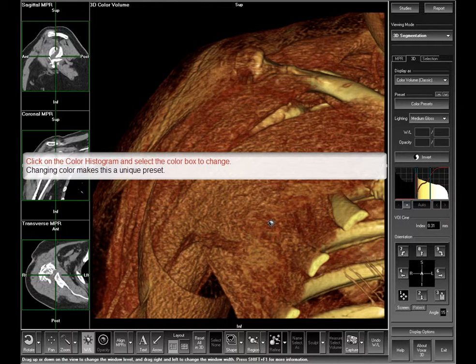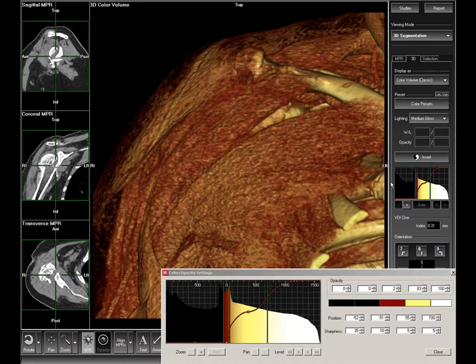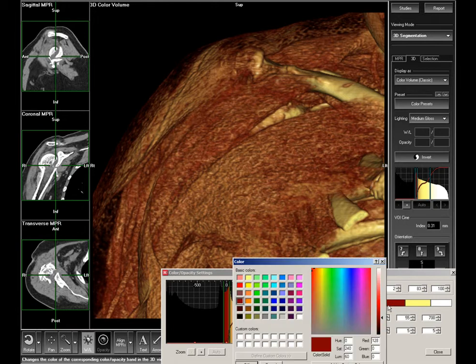Often, changing the color can have a dramatic effect on the images. Click on the histogram. Select the color dialog box that corresponds to the range of densities that you want to change, then select from the options.